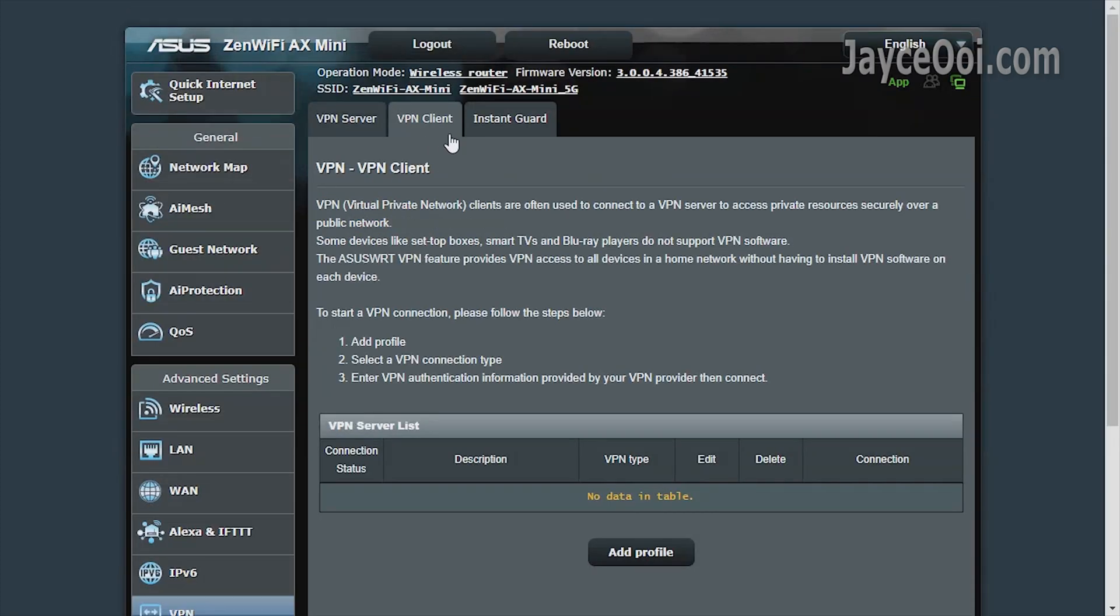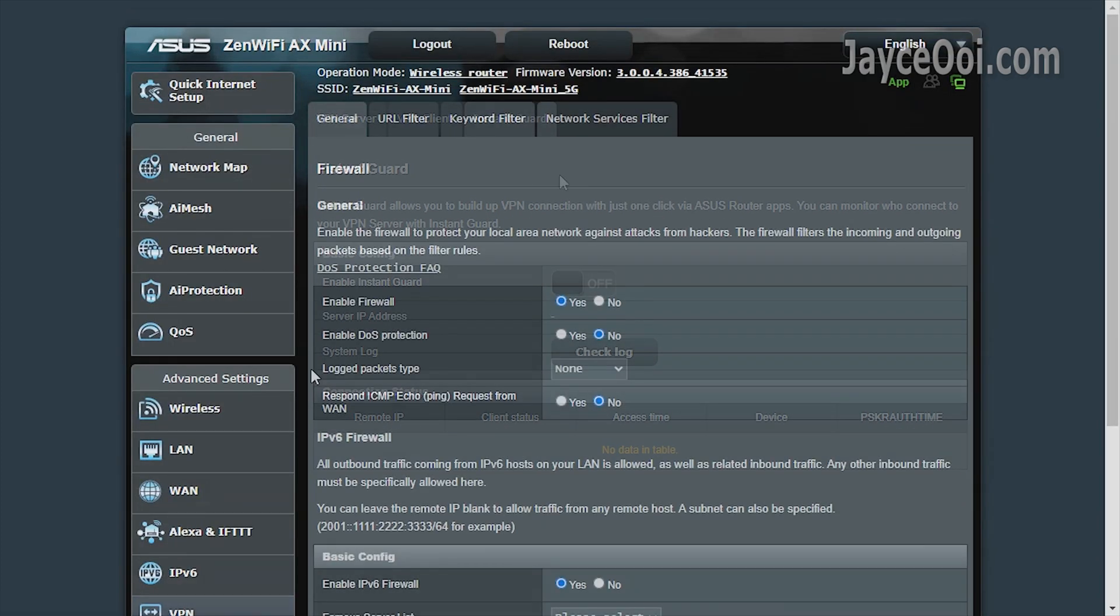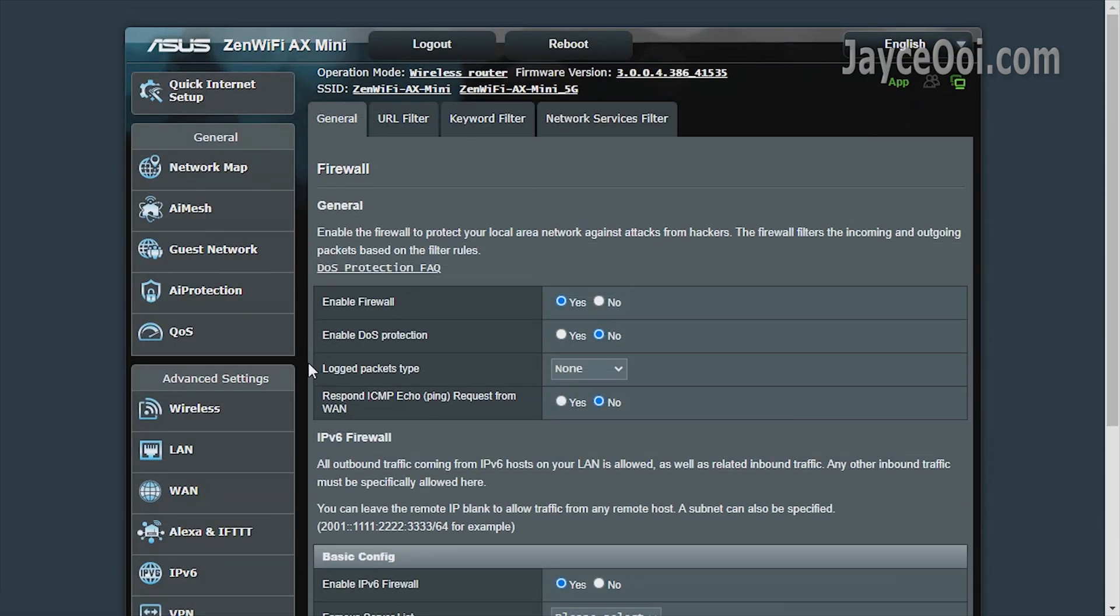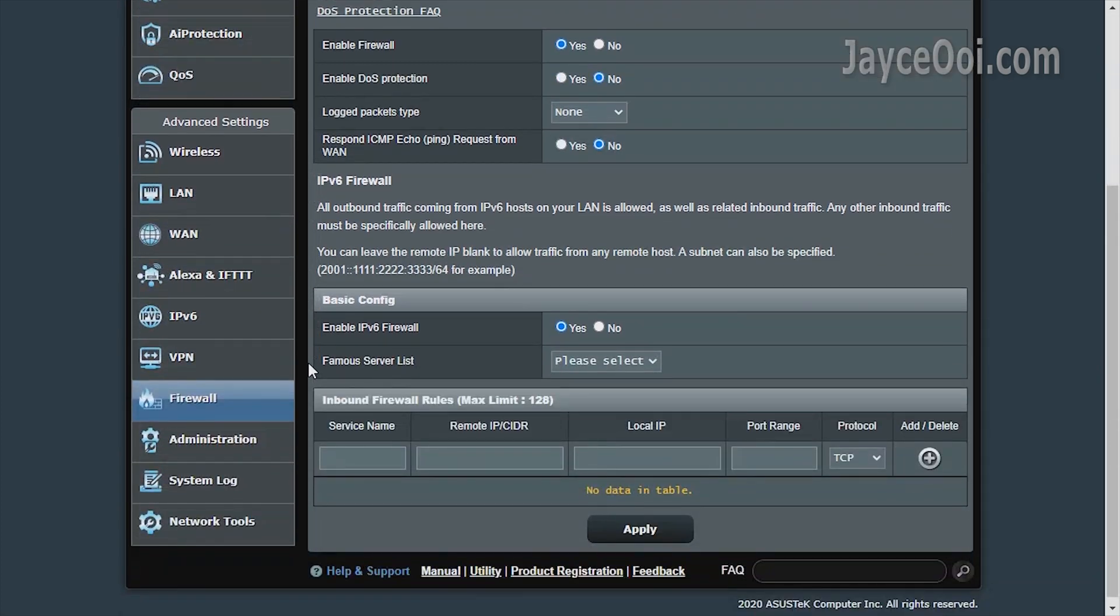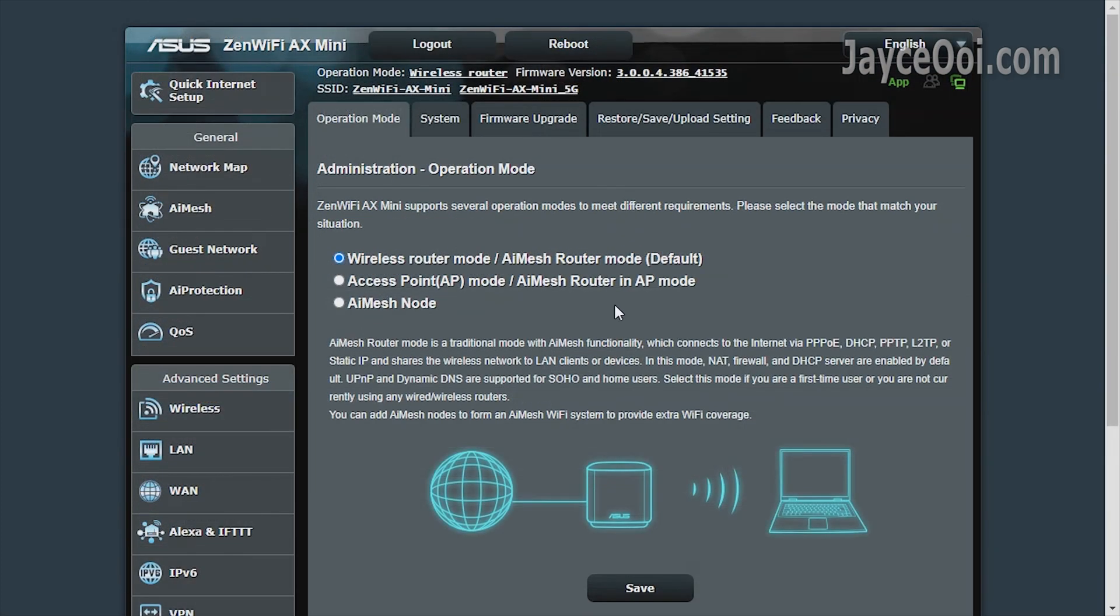Both server and client modes are supported. The useful Instant Guard is there too, another must-have feature. Firewall. Lastly, three operation modes are supported. Select the mode that matches your need.